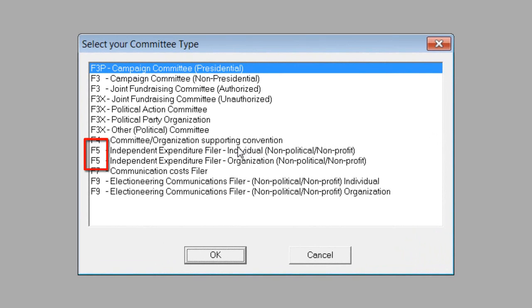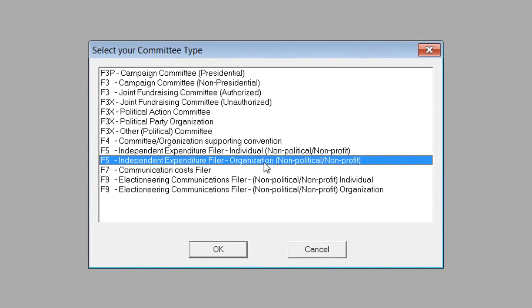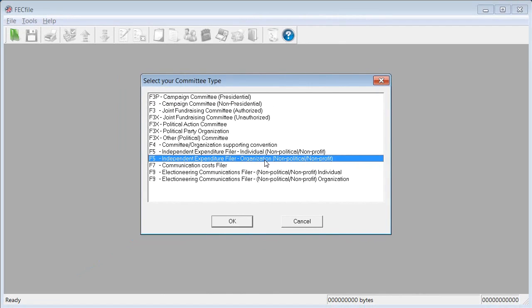You'll see two categories of independent expenditure filers that use FEC Form 5, individuals and organizations. For this tutorial, I'm going to file as an organization.